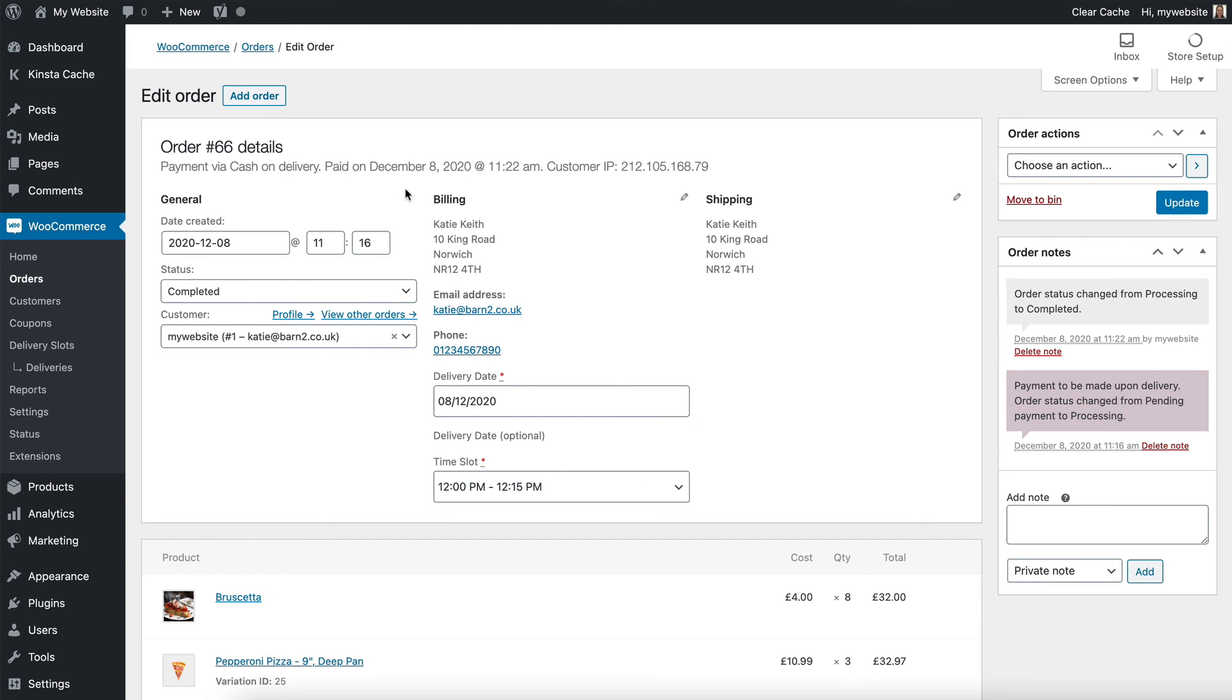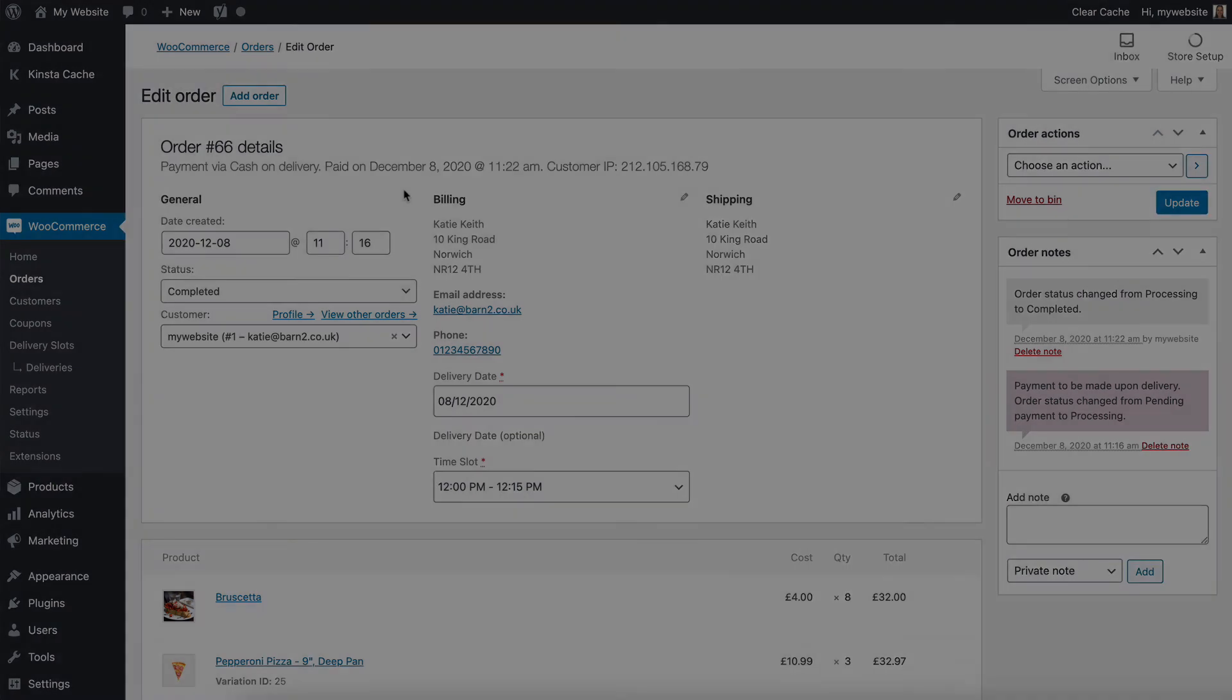and alternatively, or as well, you might want to install an SMS plugin, which would send a text to somebody's mobile phone whenever an order is received with the order details.